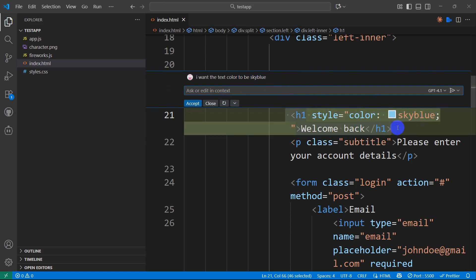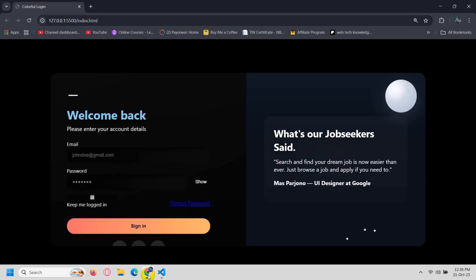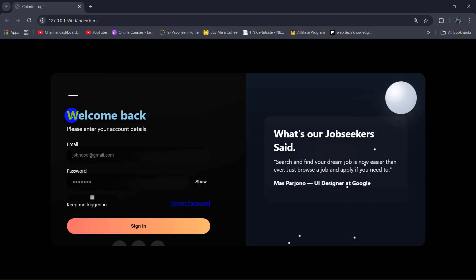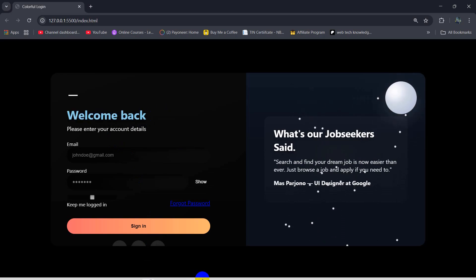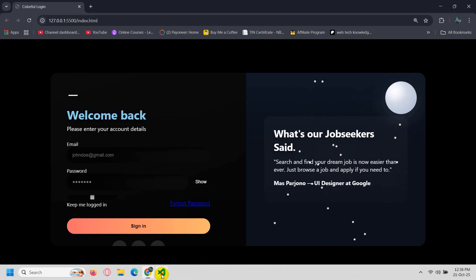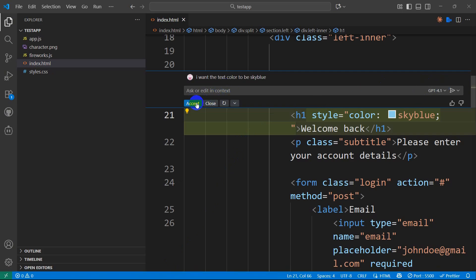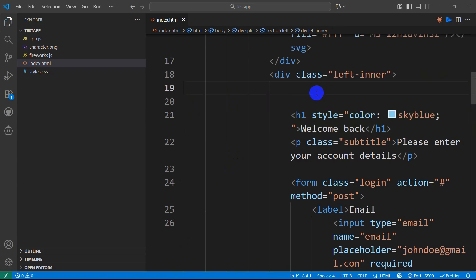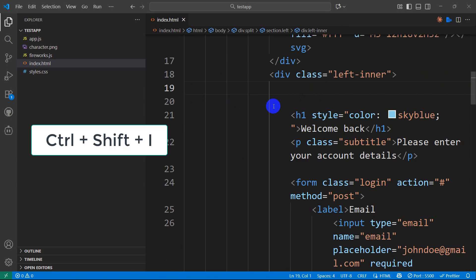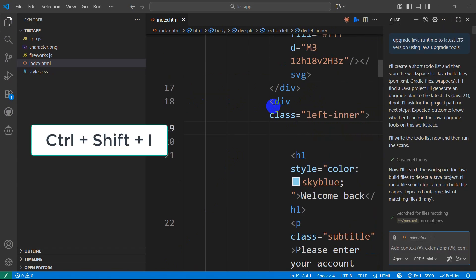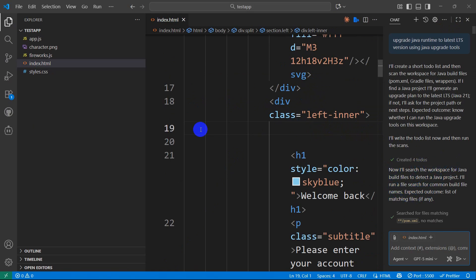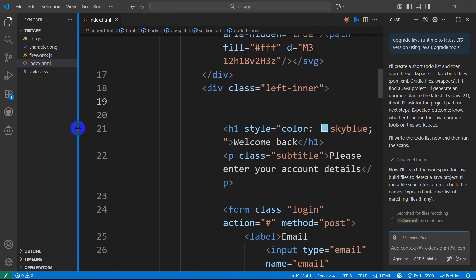Press Enter and it will start modifying the code — and it's done. Going back to the browser, you can see the text color is now sky blue. You need to accept the change. You can also chat with GitHub Copilot. Press Ctrl+Shift+I and it will show you the chat option.